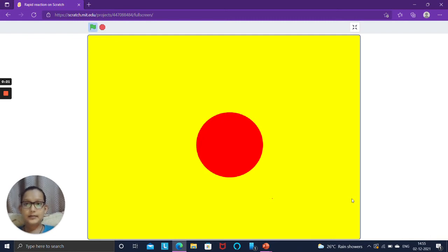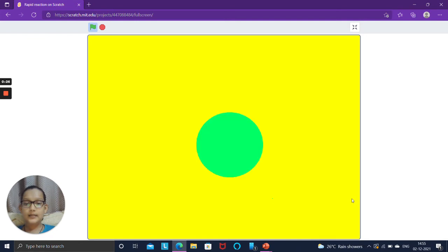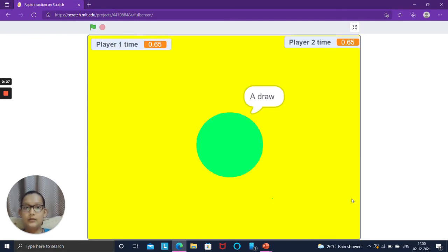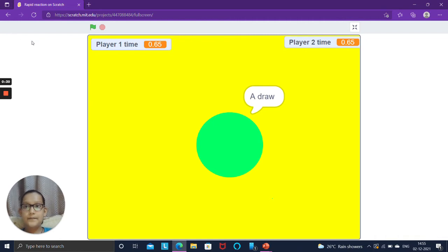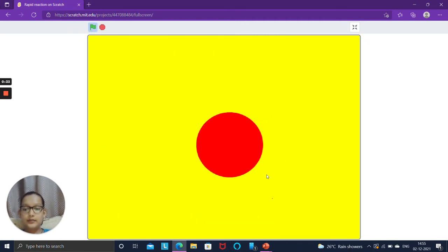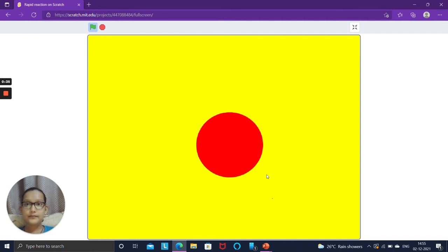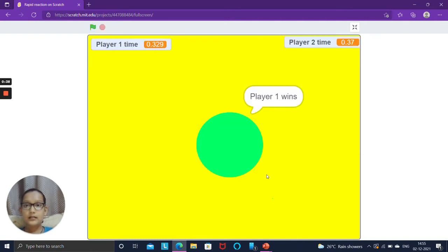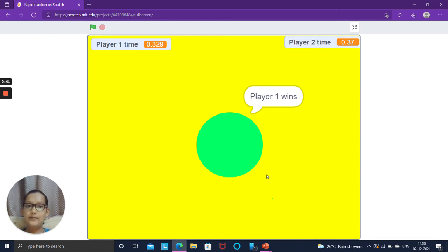So now after some time the circle will go green. So both click together so it shows it's a draw, and if suppose one of them clicked first. This time player 1 did first, so it said player 1 wins.